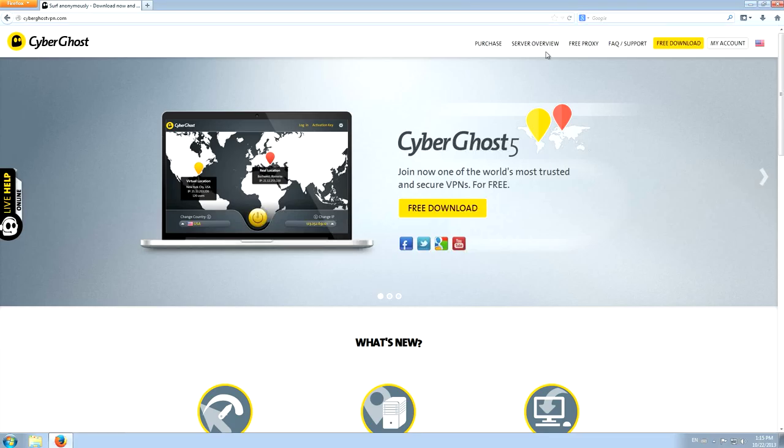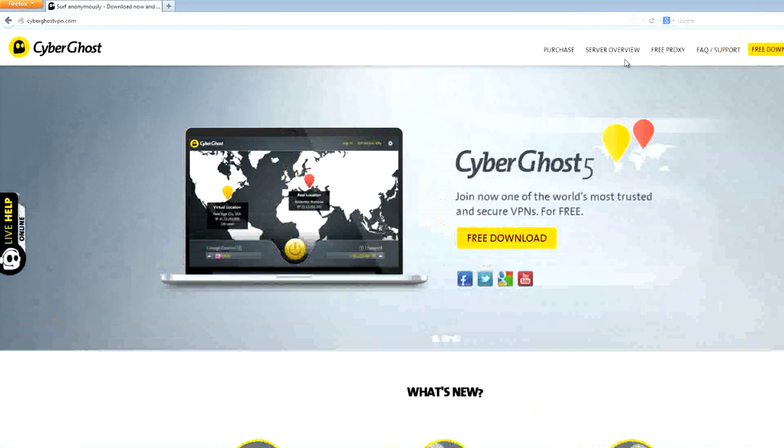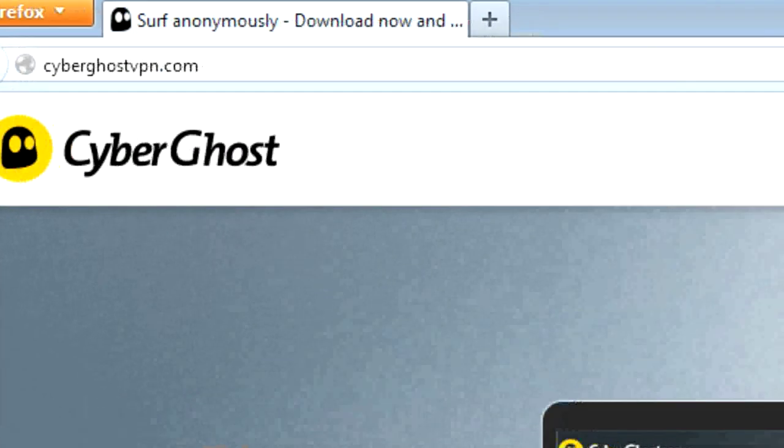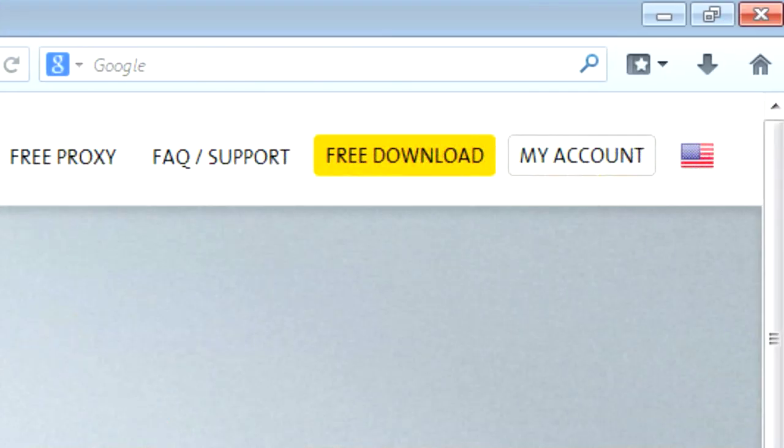Installation and setup of CyberGhost 5 is extremely easy and straightforward. First, visit CyberGhostVPN.com and click on Download in the upper menu.